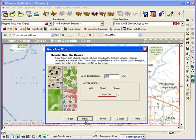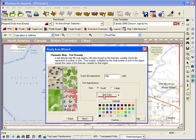Now you'll be presented with a choice of the size and color of the dot, as well as the number of units each dot will represent.